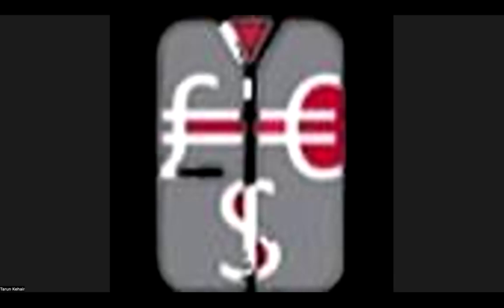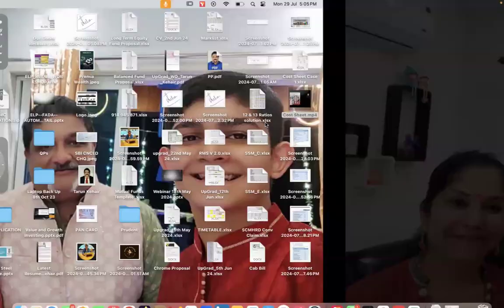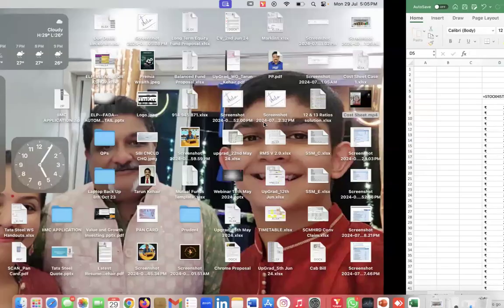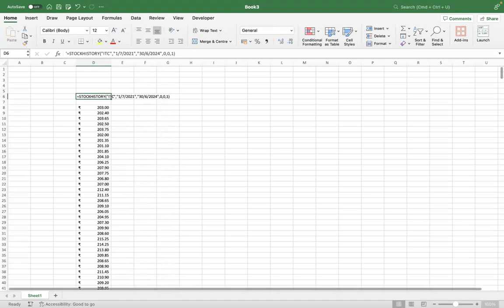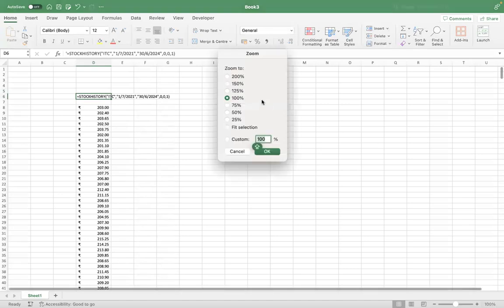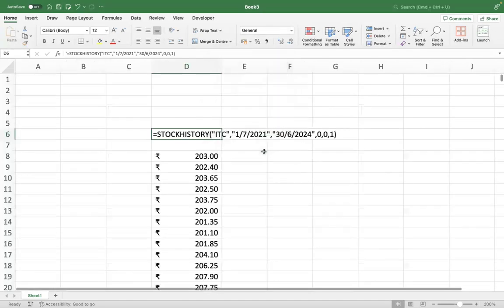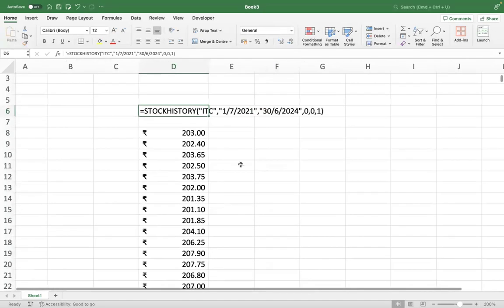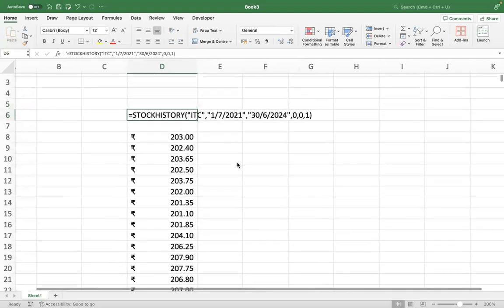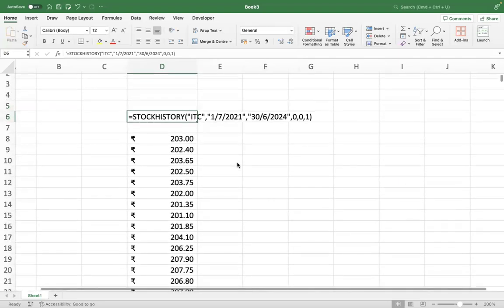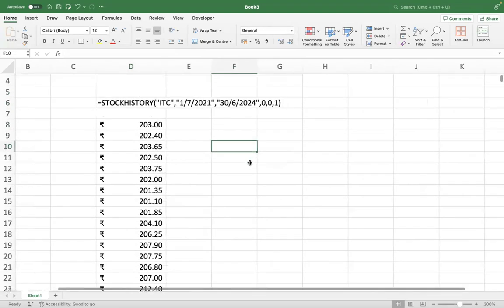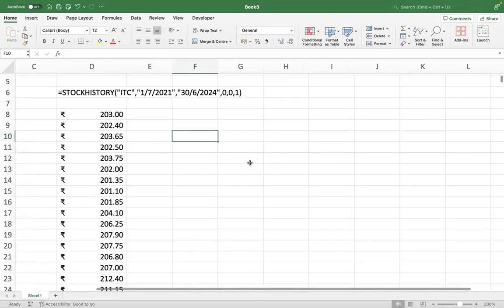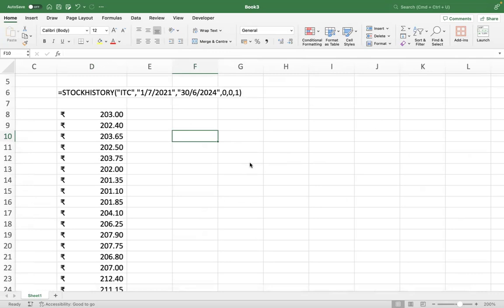So this is the stock history function. I am just sharing my screen now for construction of RSI. I'll just zoom it a little. The stock history function will enable you to get the history of the prices. You have this syntax.